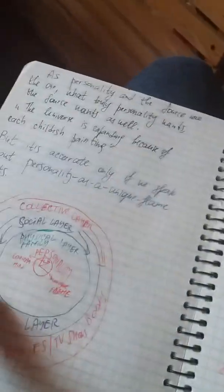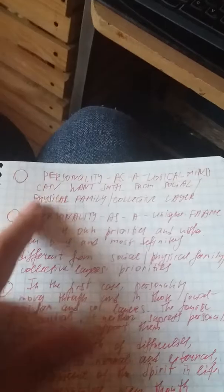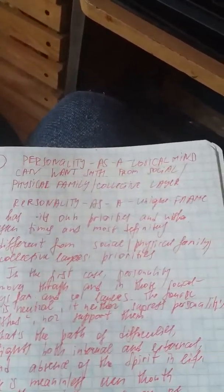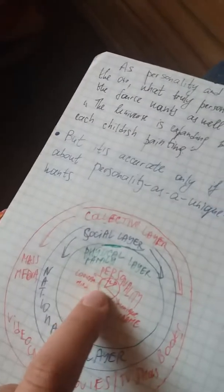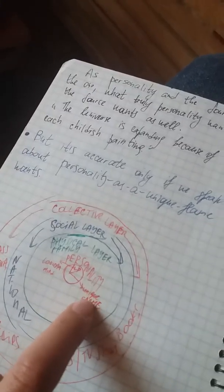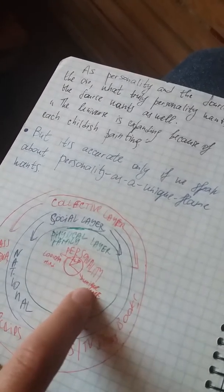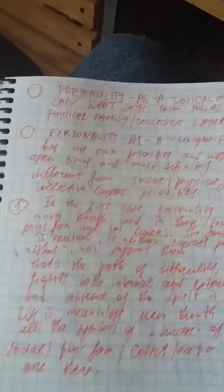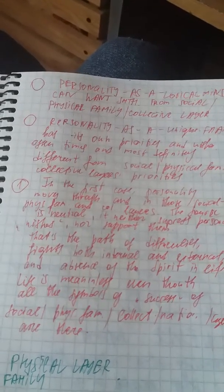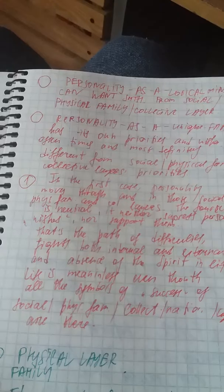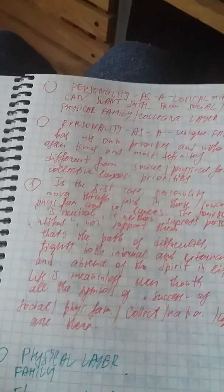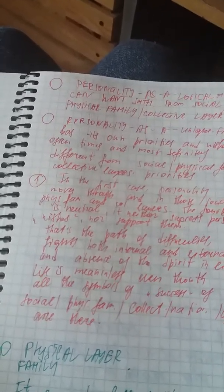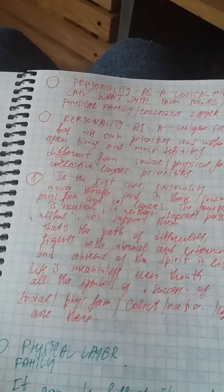Now we're looking at all these layers one by one. Personality can be whether based on logical mind layer or as uniquely. So personality as a logical mind can want something from social, physical, family, collective layers. Personality as a unique flame has its own priorities and wishes.